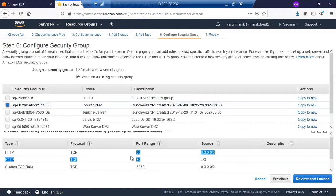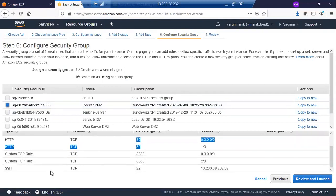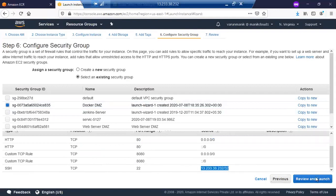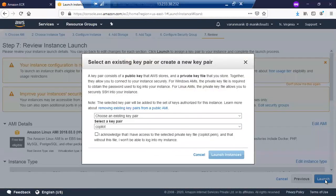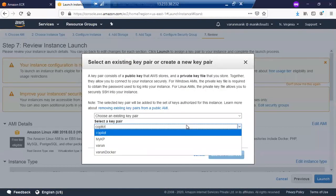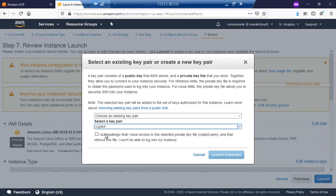So click on next, then click on Launch. And I do have a key pair with me, name as Copilot. I acknowledge this one and launch an instance.